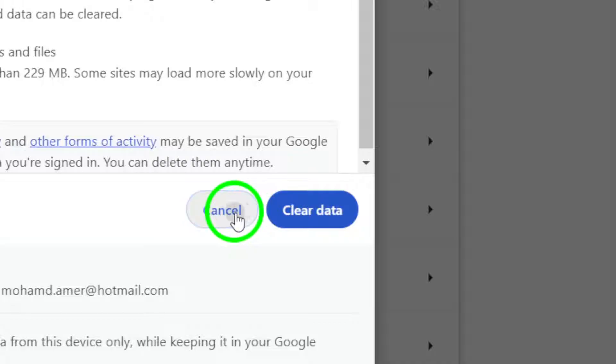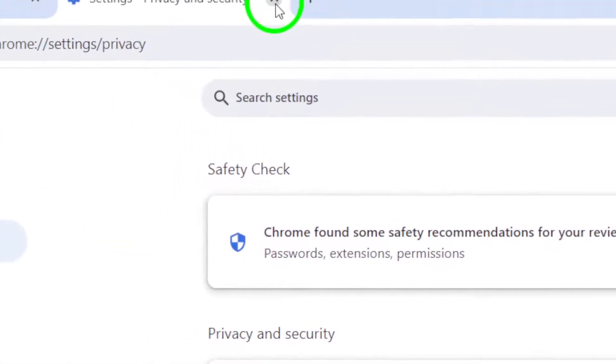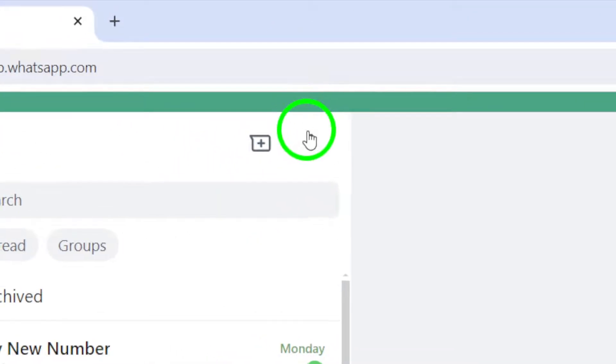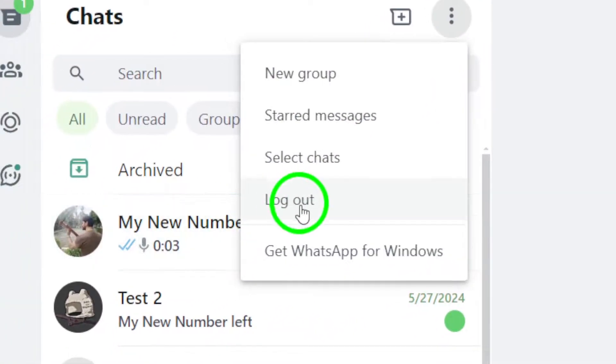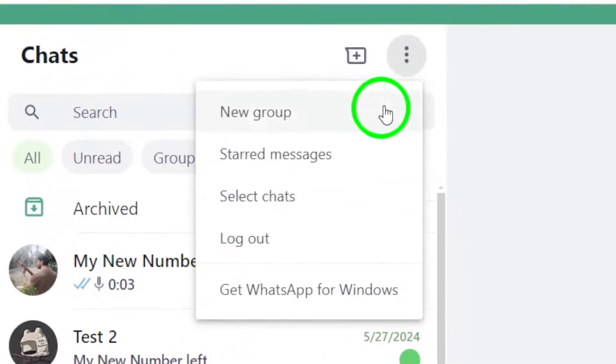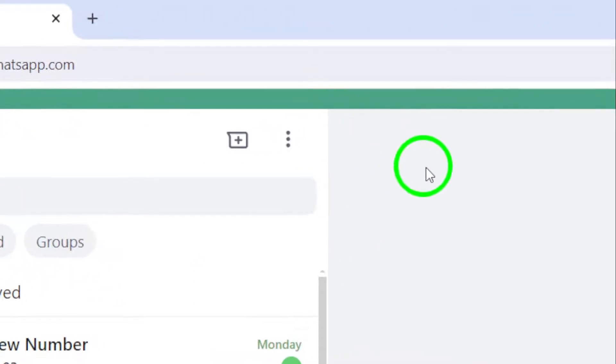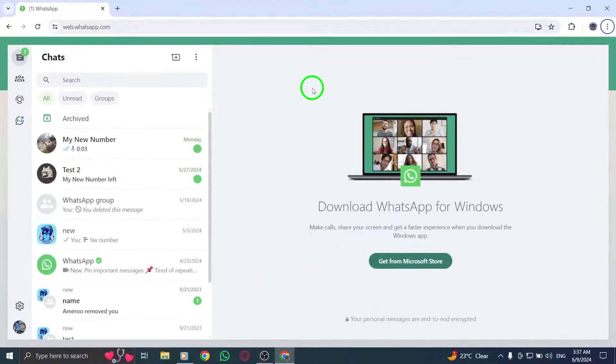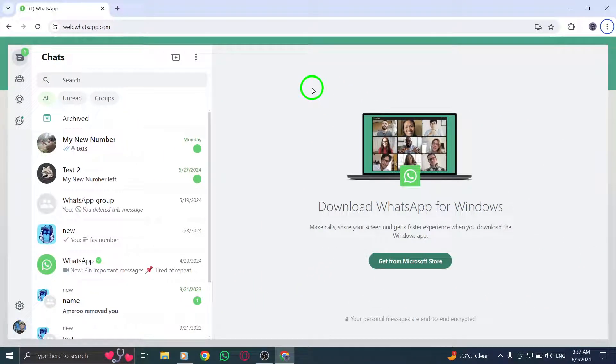Another step to try is logging out of WhatsApp desktop and then logging back in. This process can sometimes resolve video playback problems on WhatsApp Web.